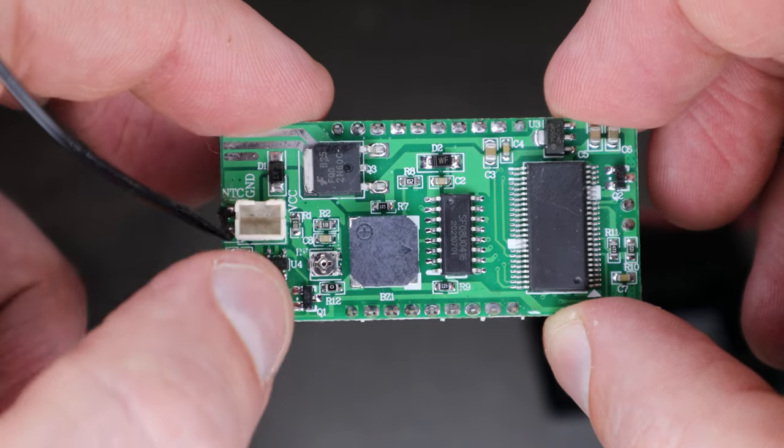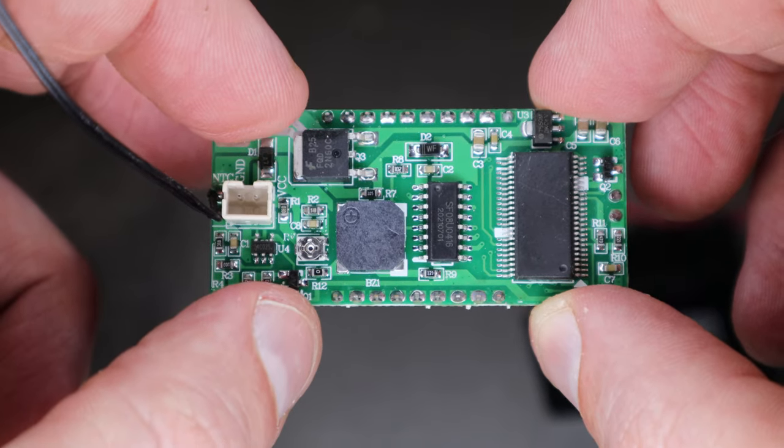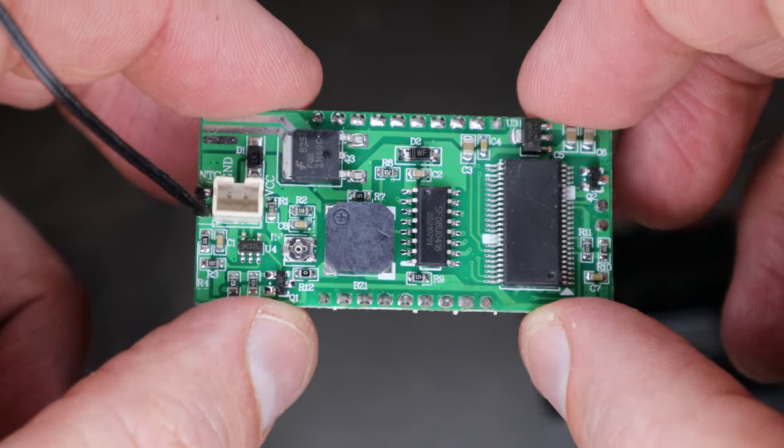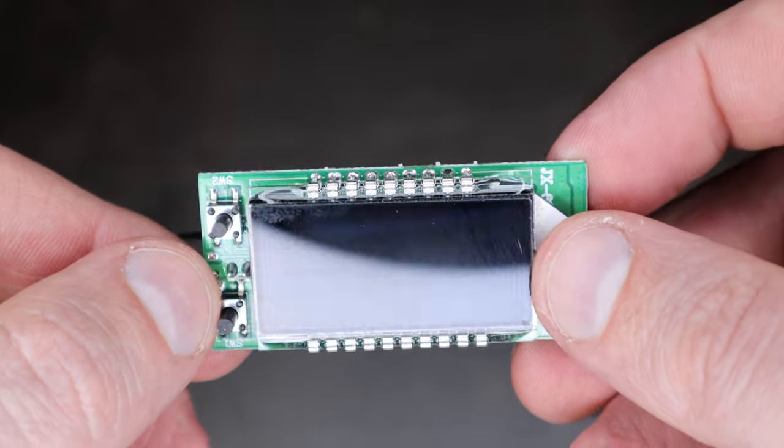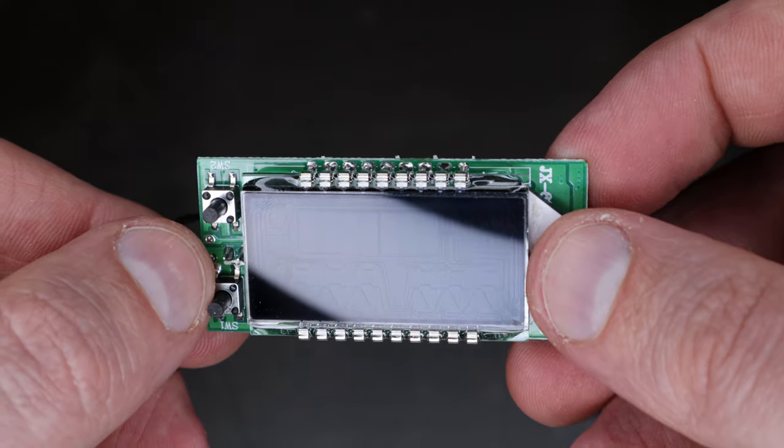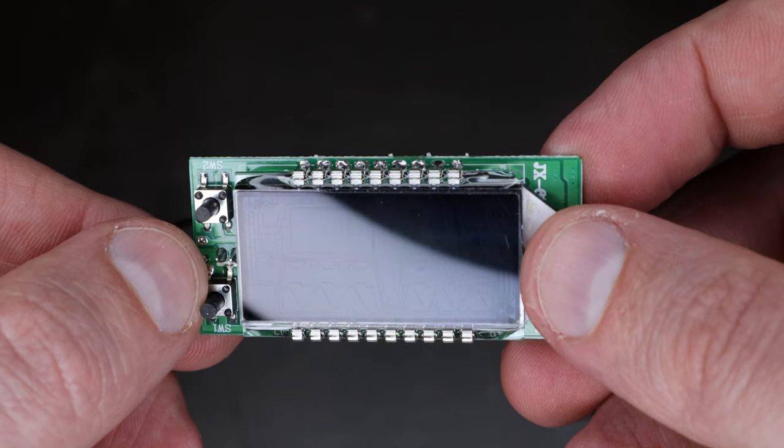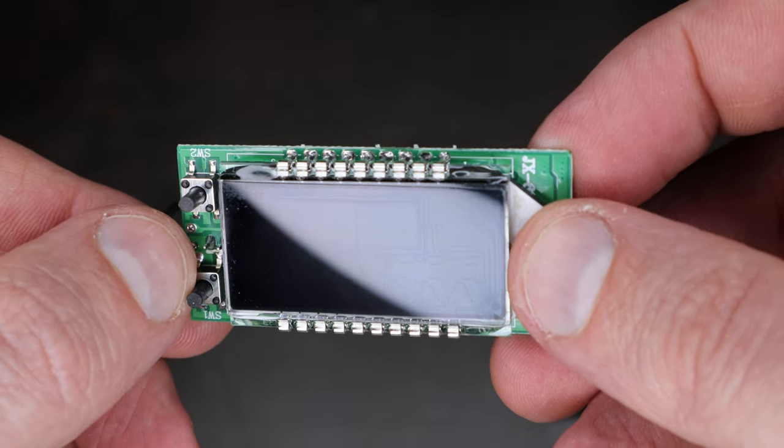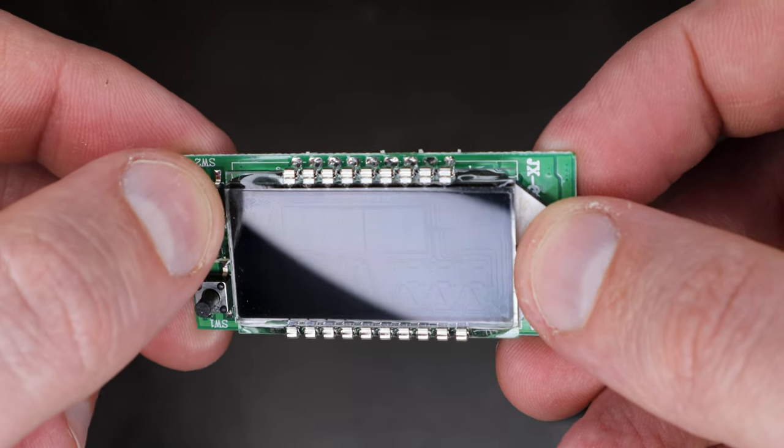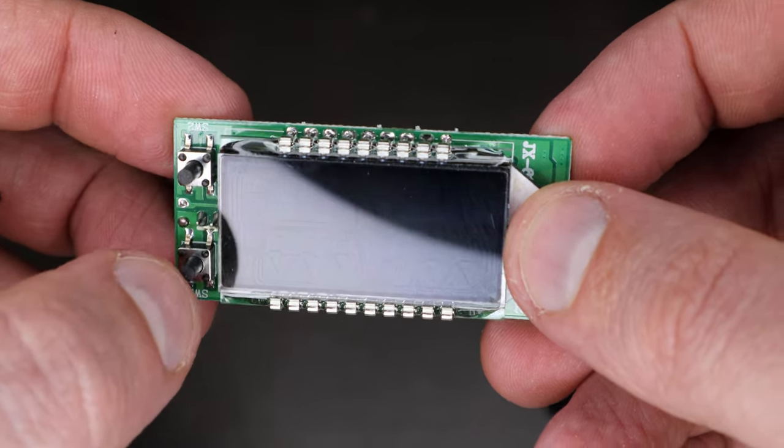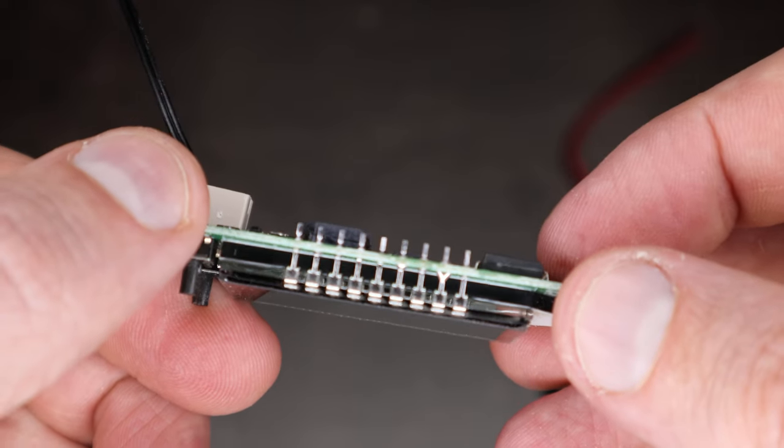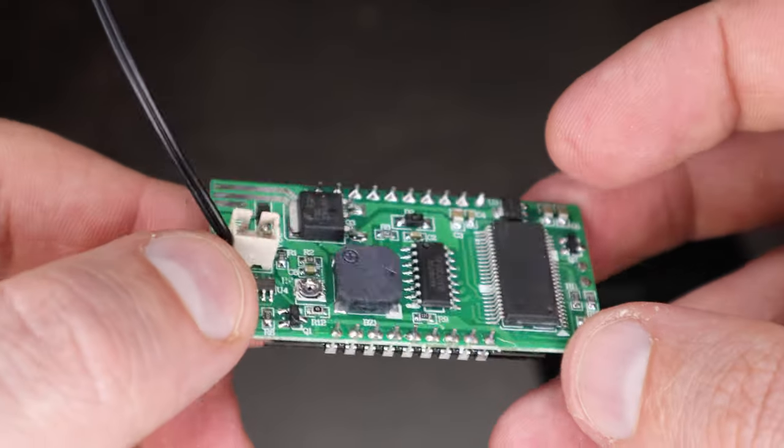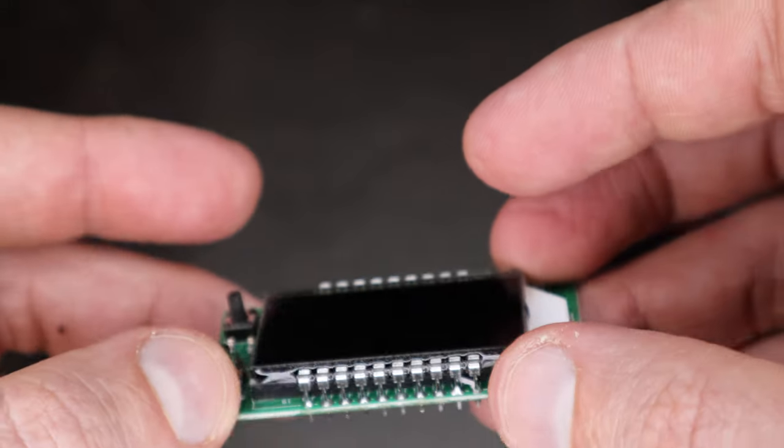You can see the connector right there. Heat dissipation. All the ICs. If we flip it around, you might be able to see the traces inside the LCD. Switch buttons. LCD connector points top and bottom. Cool.